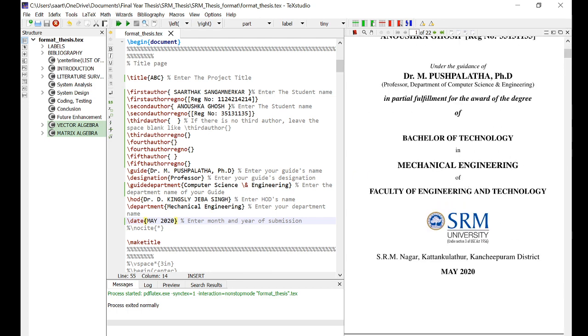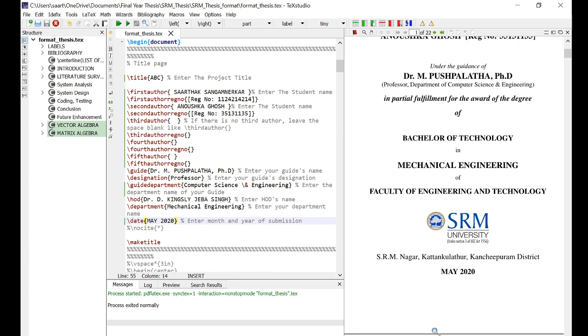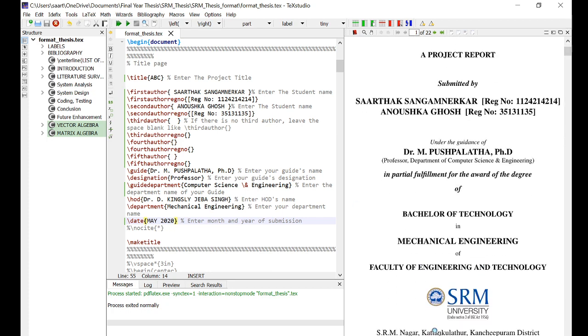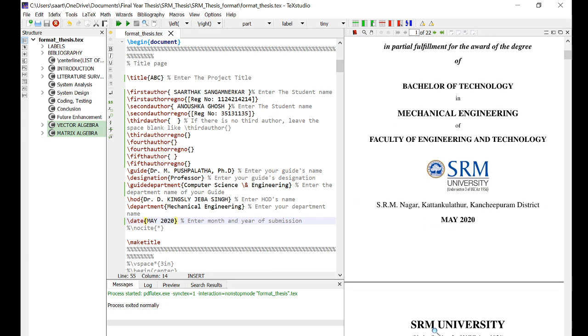Now there's one more thing I want to talk about, and that is the SRM University logo. You need to change this logo, otherwise you'll have to take a reprint. How to change this logo I'll show you in the next video. Okay, till then, goodbye.